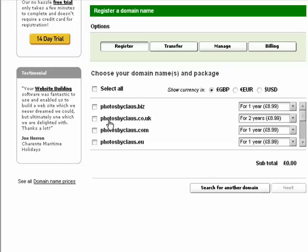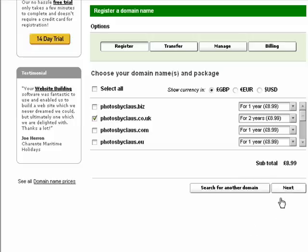Yes, it is available as you can see here. I would like the .co.uk suffix, so I am going to tick that and then click Next.